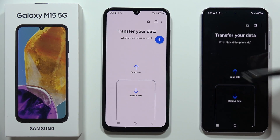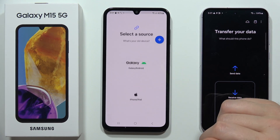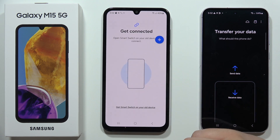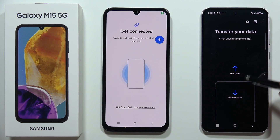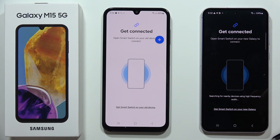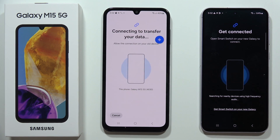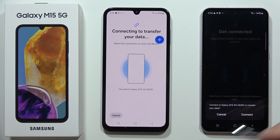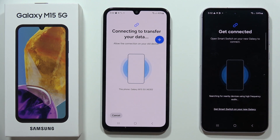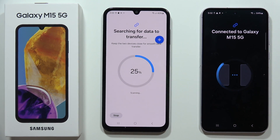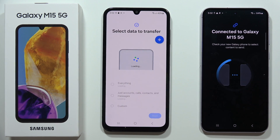Open the app one more time, select Receive Data on the M15, select Galaxy or Android, select Wireless, and on the old phone select Send Data and then Wireless. Wait for another connection. Now I'll show you how to pick only a few details, like specific photos, music, or messages and apps.